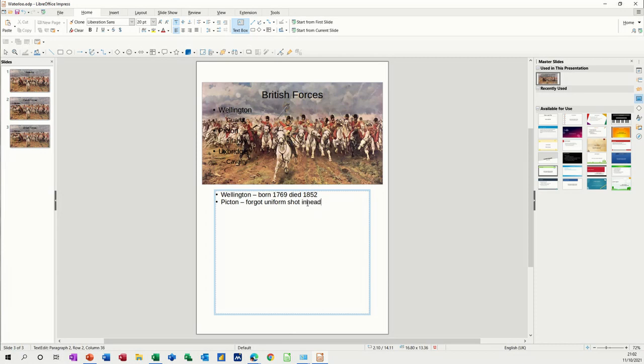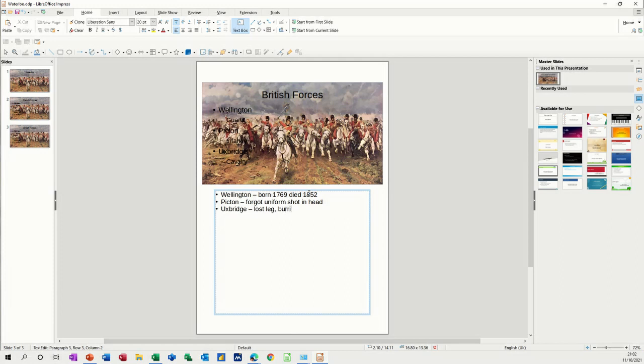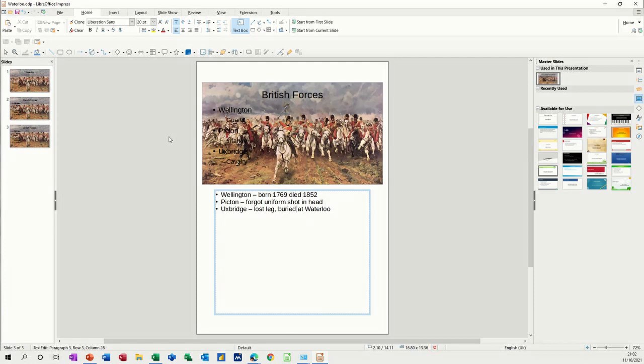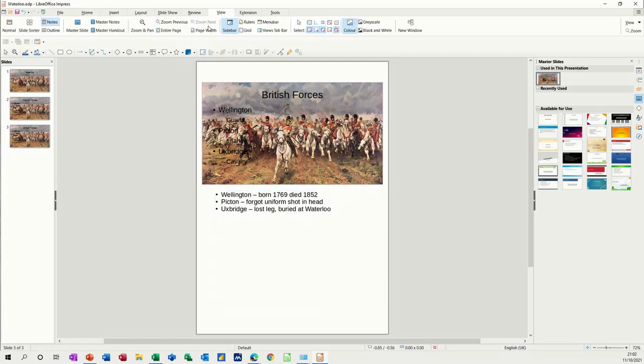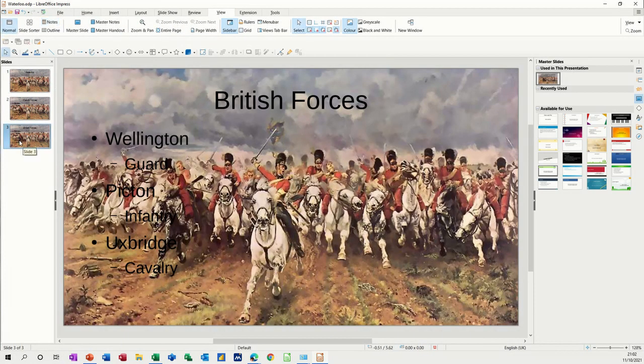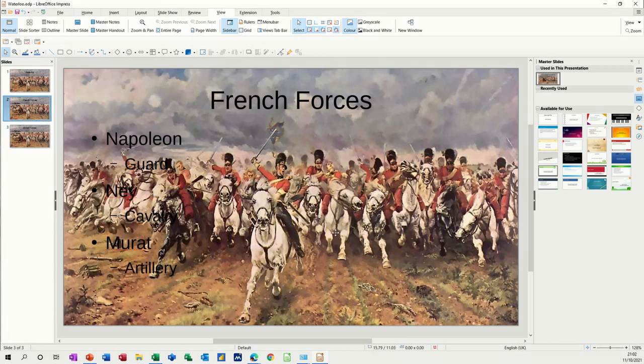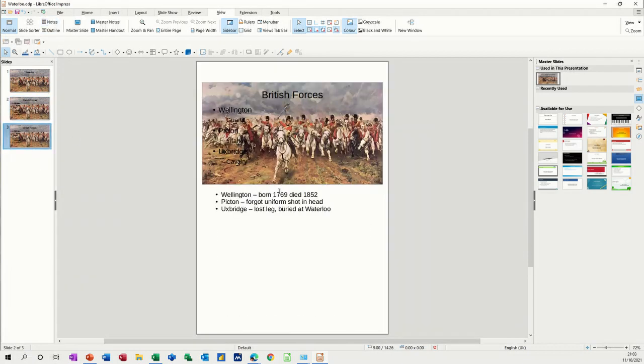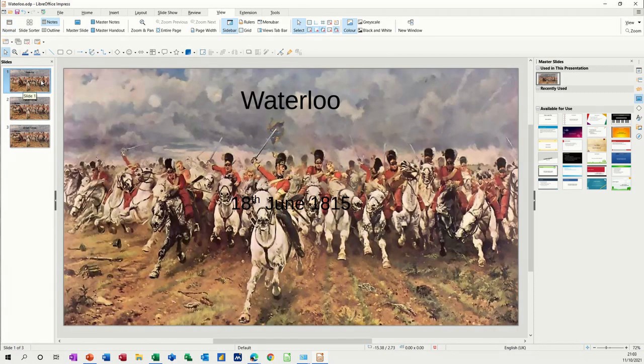Enter, and then Uxbridge, lost leg, buried at Waterloo apparently. So that's your notes. To normal, I want to go back to normal, not slide layout, back to that. Then you can add your notes or you can see notes just anytime you want. Just click on notes and you can see it there. It's like a notes view. Back to normal.